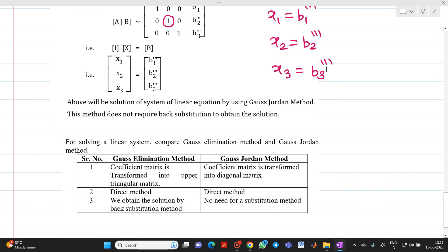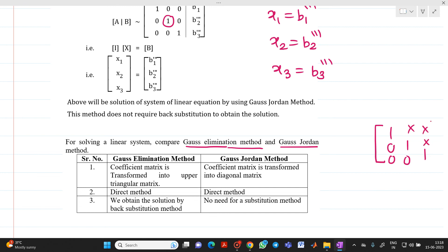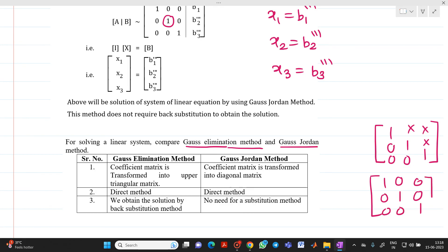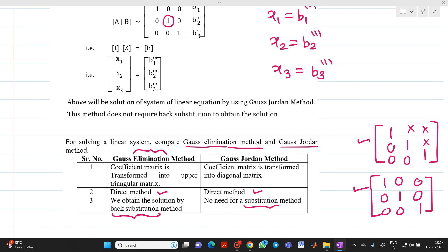Back substitution is only required in Gauss elimination method. A common oral examination question is: what is the difference between Gauss elimination and Gauss-Jordan method? In Gauss elimination, row transformations produce an upper triangular matrix, and back substitution is needed to find x1, x2, x3. In Gauss-Jordan, all diagonal elements are made 1 and all non-diagonal elements are made 0, giving the solution directly. Both are direct methods.